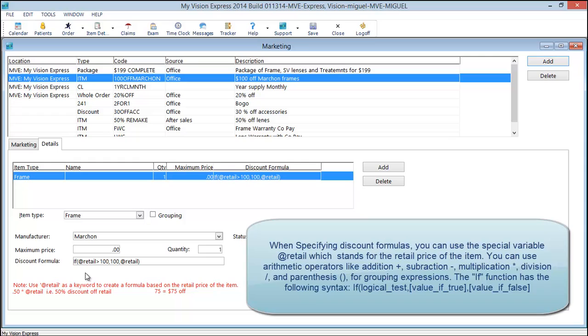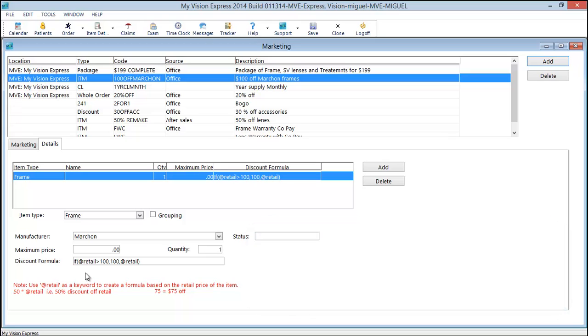The if function adds even more control by allowing you to specify logic. Let's say in this case we want to do $100 off Marshawn frames. But there may be some Marshawn frames that are less than $100. And if we leave it as a simple expression, it's going to take $100 off a frame even if its retail is less than $100. So in this case is where you want to use the if function.